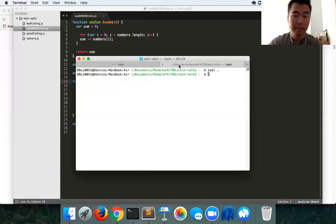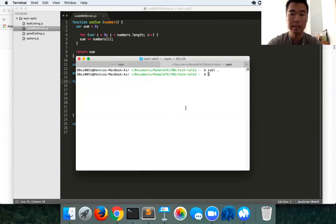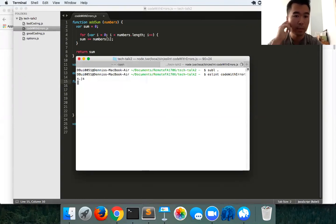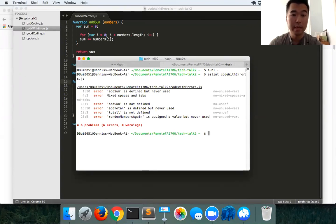The ESLint command for that is just simply - if you want to figure out if your code has any issues, you just type in eslint and then the file that you want to check up on. Typing in this command, ESLint will run through the code and see if there are any errors.